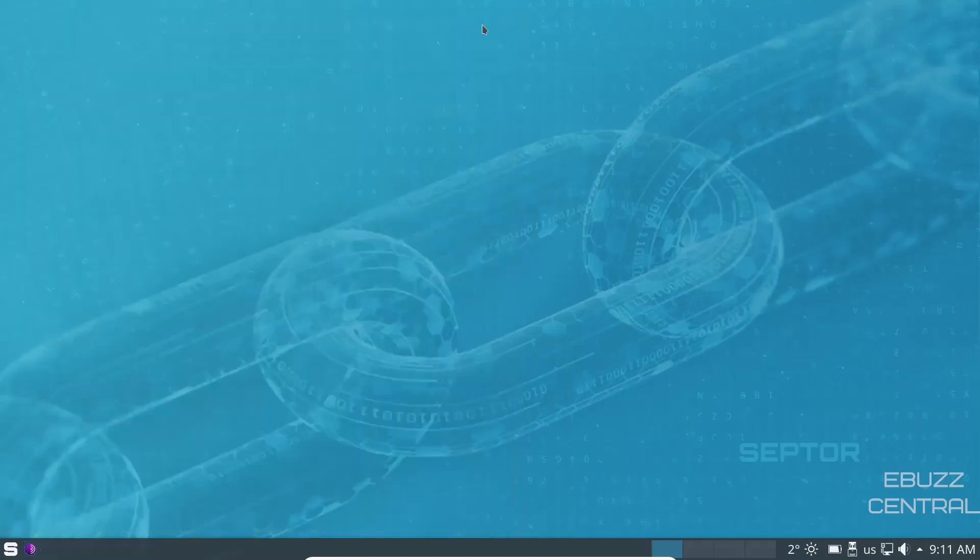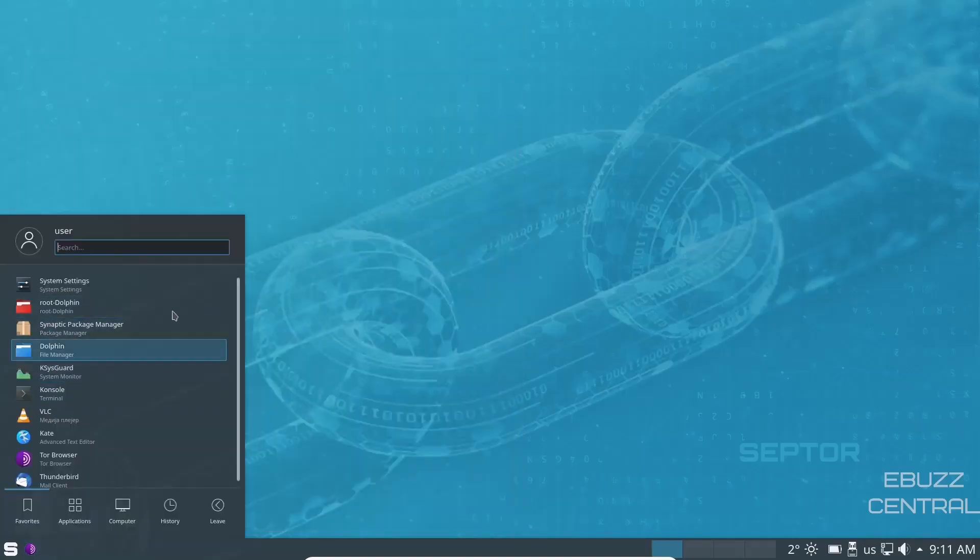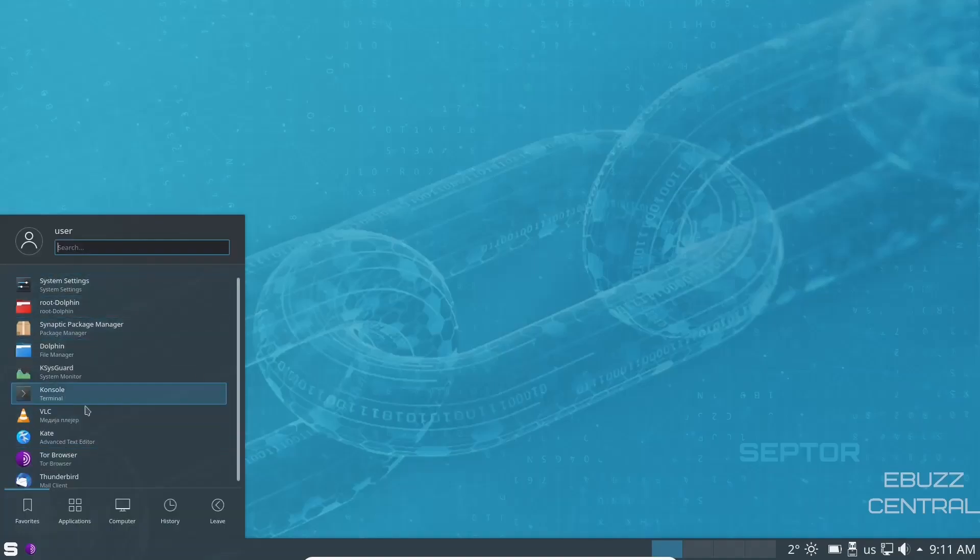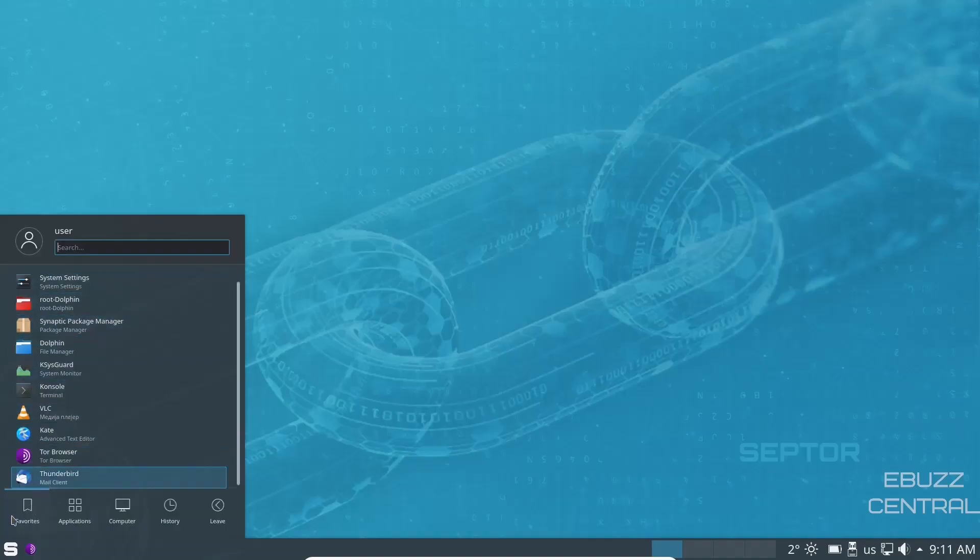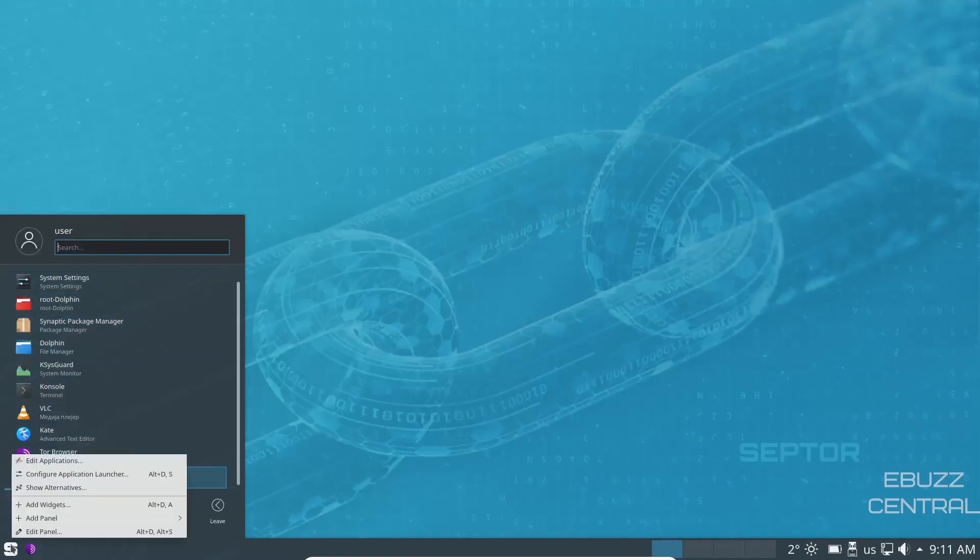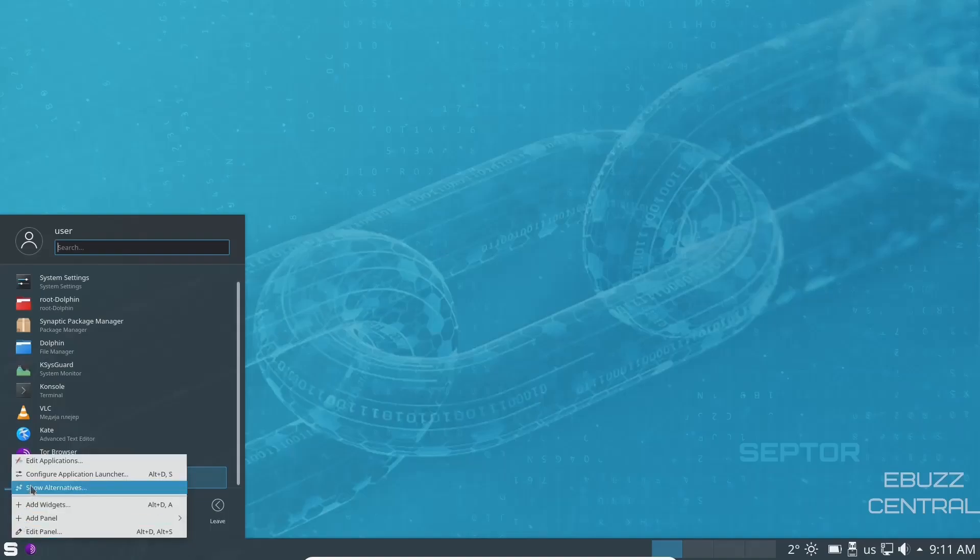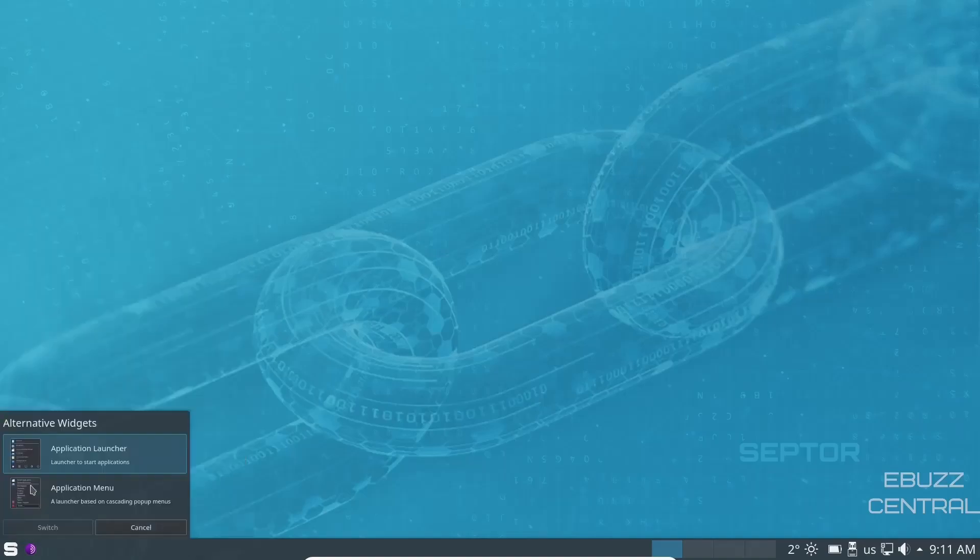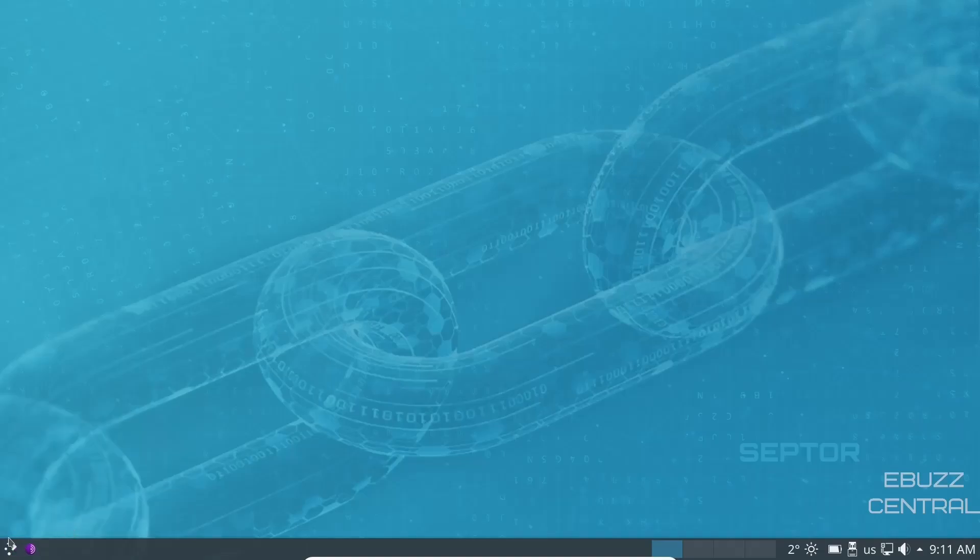Now, if you wanted to change this menu, some people like this menu, some don't. All you have to do is come down here to the Scepter logo, right click, show alternatives. You got the application launcher or the application menu. So let's go ahead and just click on the application menu and switch.